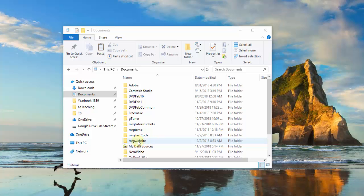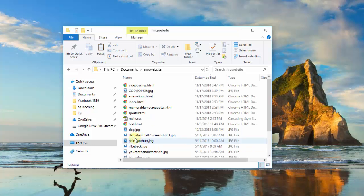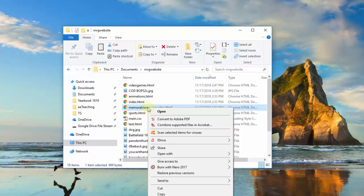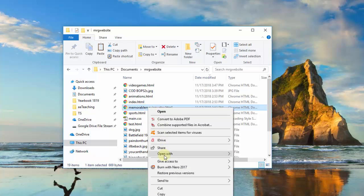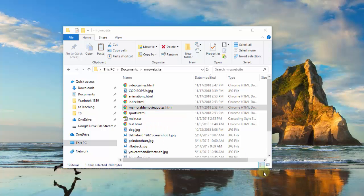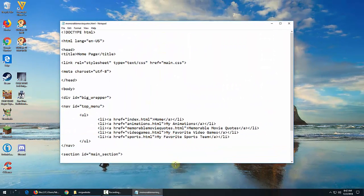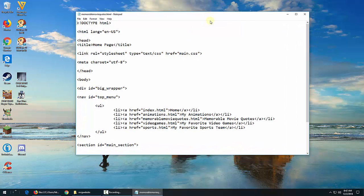Here's my website, Mr. G website, and I'm going to work on my memorable movie quotes page. So I'm going to open that in Notepad, and here's what I have.